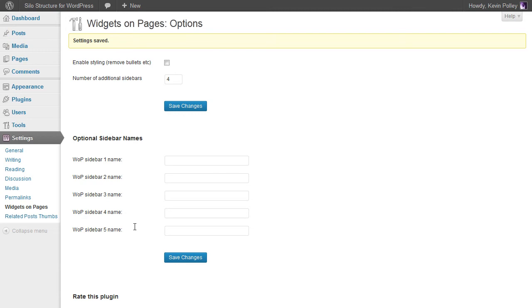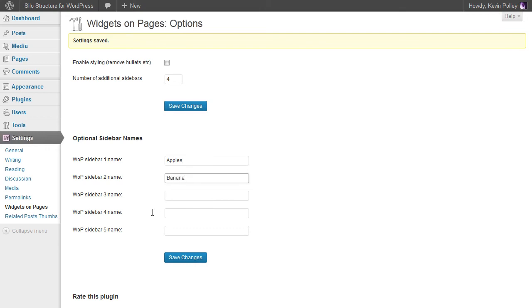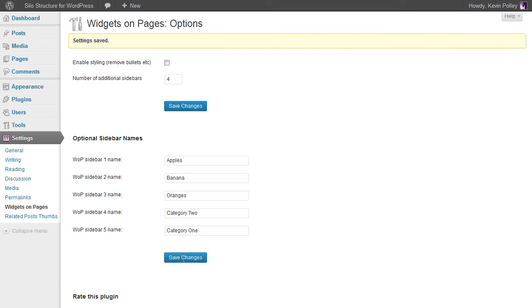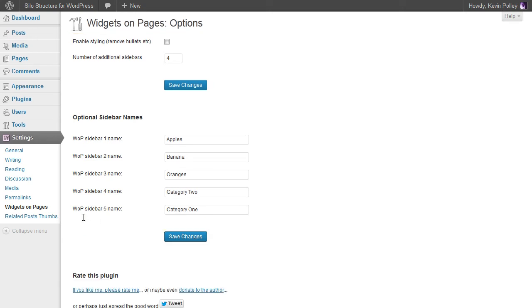What I'm going to now do is just put the names of those silos in place. That was apples, banana, oranges, category two, and category one, and then save changes.